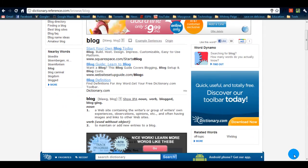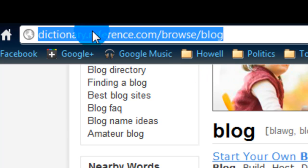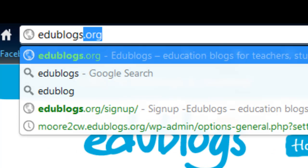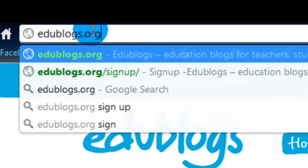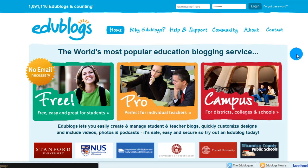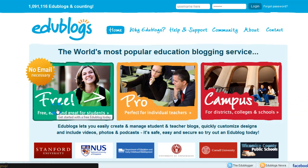So, knowing that, let's go get started. First thing we're going to do is type in the web address for the blog service we're going to be using. It's called edublogs.org. We'll click on it and it's going to pull this website up. There are a few different services they offer, but the one we are going to be using is the free one.